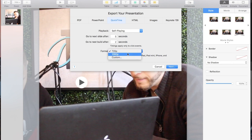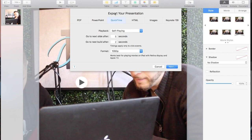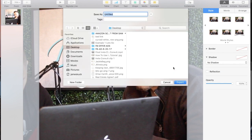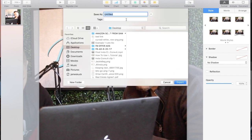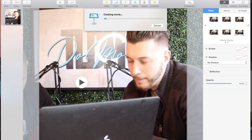In the export dialog, set the format to 1080, choose Export Presentation, give it a name — for example 'Example 2 Square' — and save it to your desktop. It will then create your movie file.